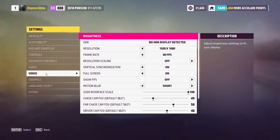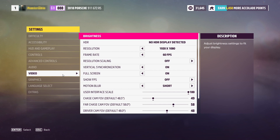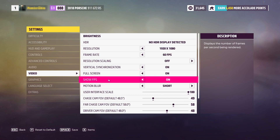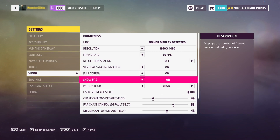You now need to go down to Video and you will then see an option for Show FPS. As you can see mine is currently off — you need to change this to On.